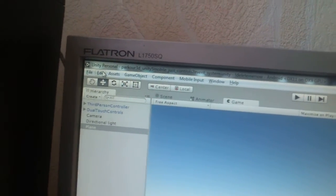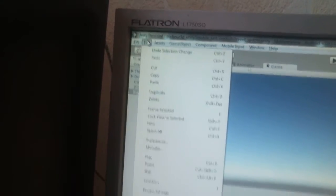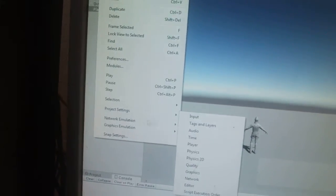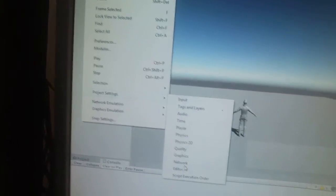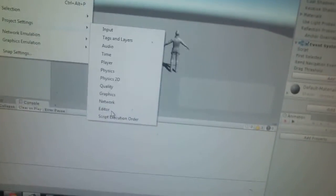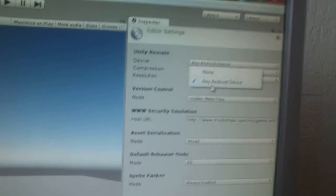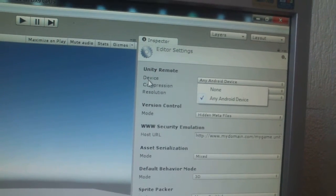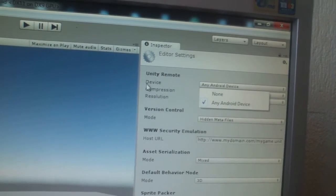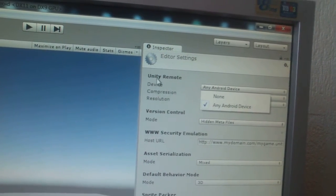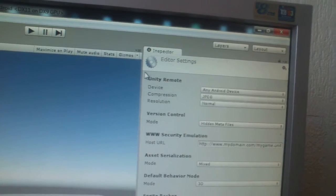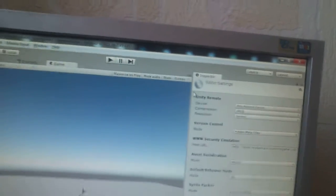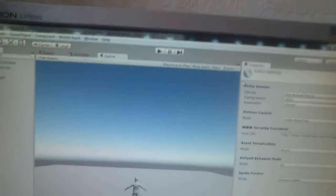A very important part of this business is to go to Edit, Project Settings, and to Editor and select here any Android device as device in Unity Remote. It's a very important moment.